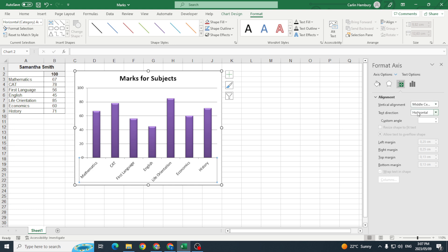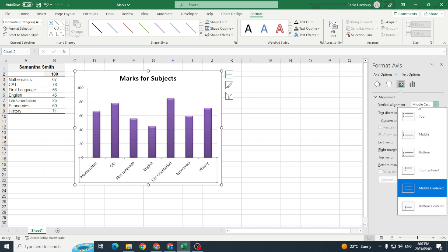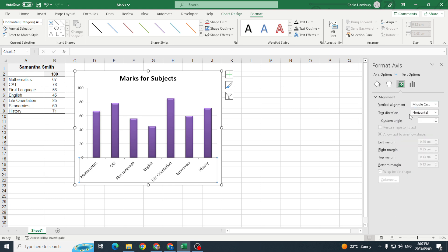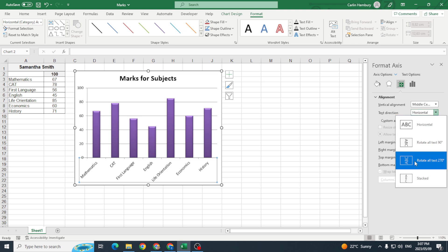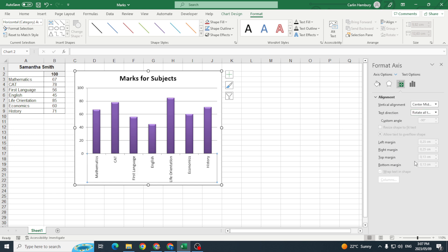So there you can see my alignment, that's in the middle center, that's all fine, the text direction. What do I want? I want to rotate it all to 270 and there is what I want. Okay so that's sorted out.